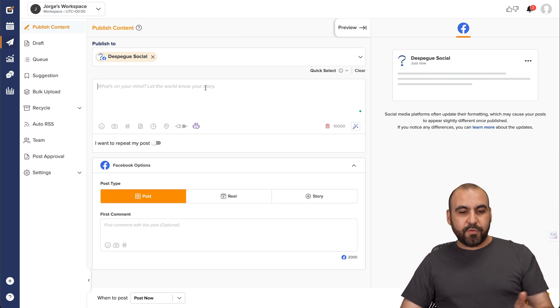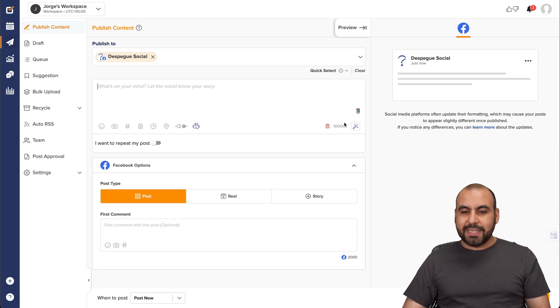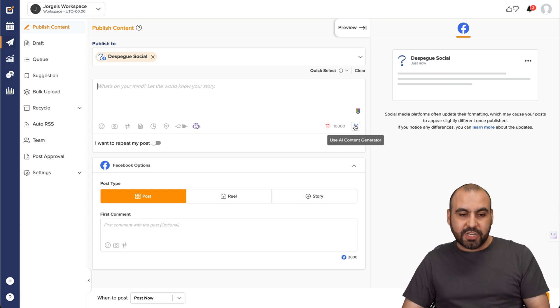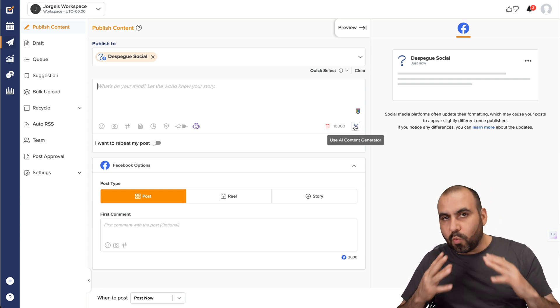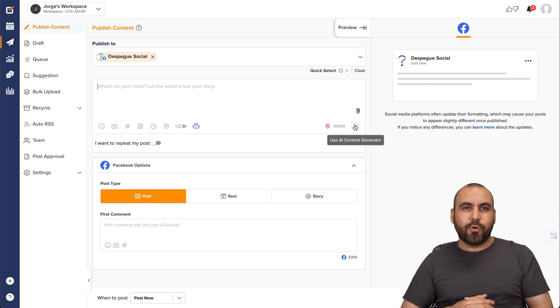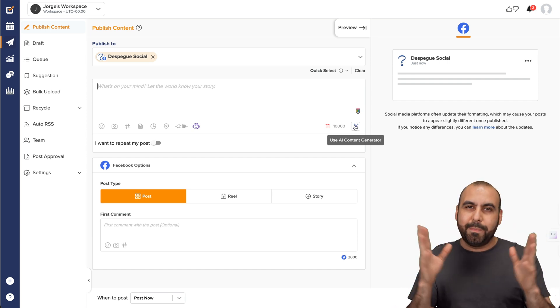All right. So first off, we're going to get started with the first feature, which is this magic wand. Use your AI content generator. So that means that if you're wandering around, you don't know what to write about or you had an idea, but it just boom, it vanished.